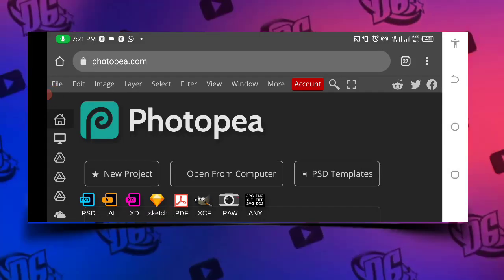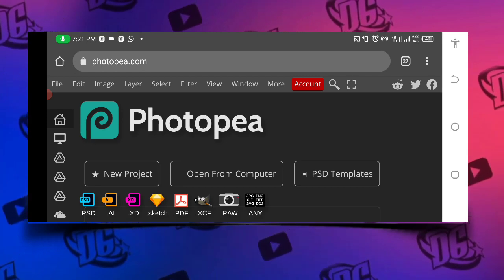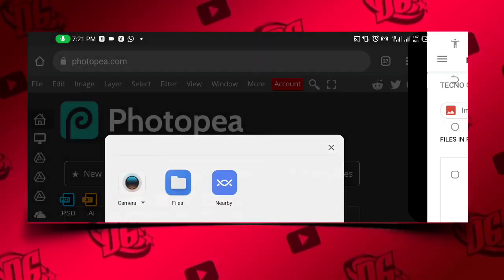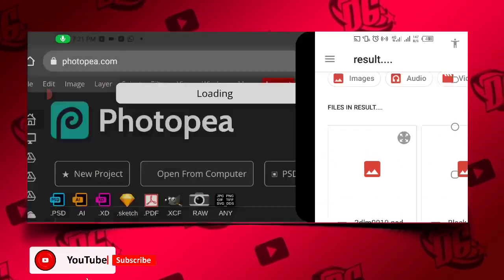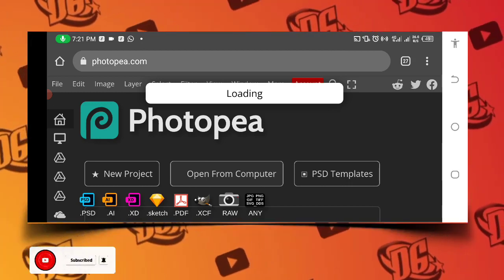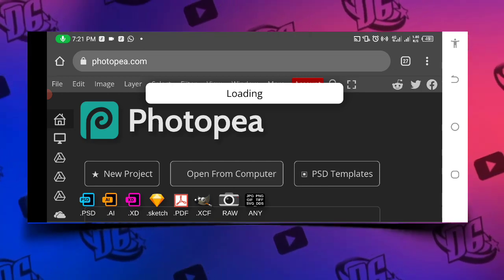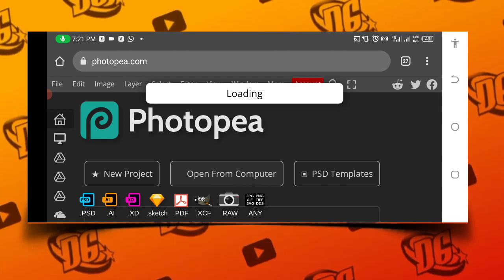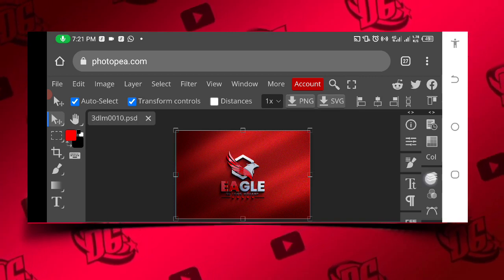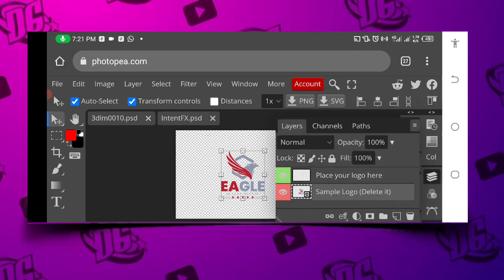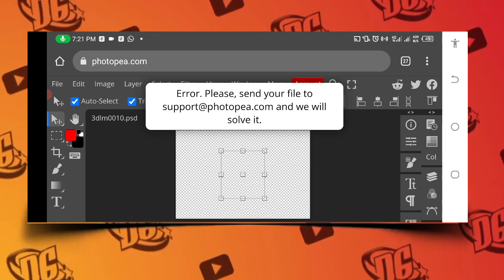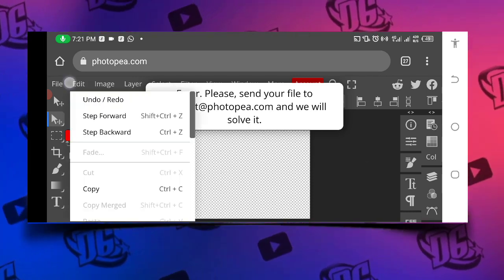Welcome back guys. So now we're on Photopea — go to Photopea on your Chrome browser at www.photopea.com. After opening, tap 'Open from my computer' and click on the folder where you have your mockup file. After importing it, wait a little bit for it to load. Once it has loaded, tap on the layer, double-click, and hide the logo on it.